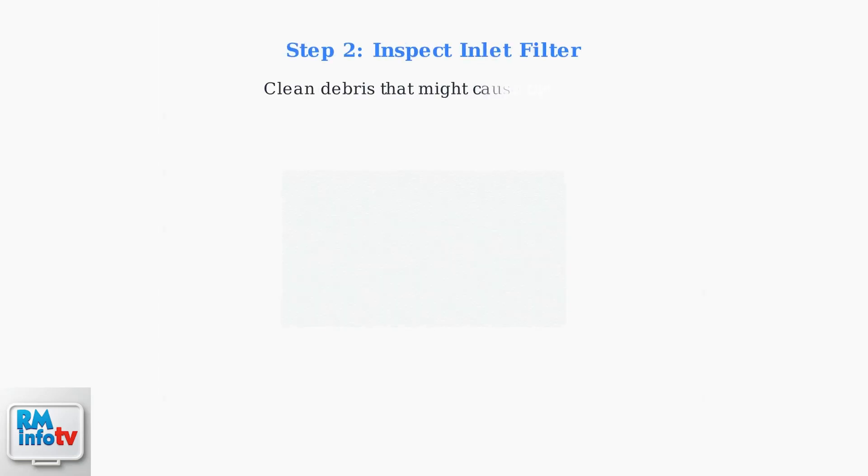Step 2. Inspect and clean the inlet filter. Debris accumulation in the filter can obstruct water flow and trigger the E5 error. Remove the filter and clean it thoroughly with water.